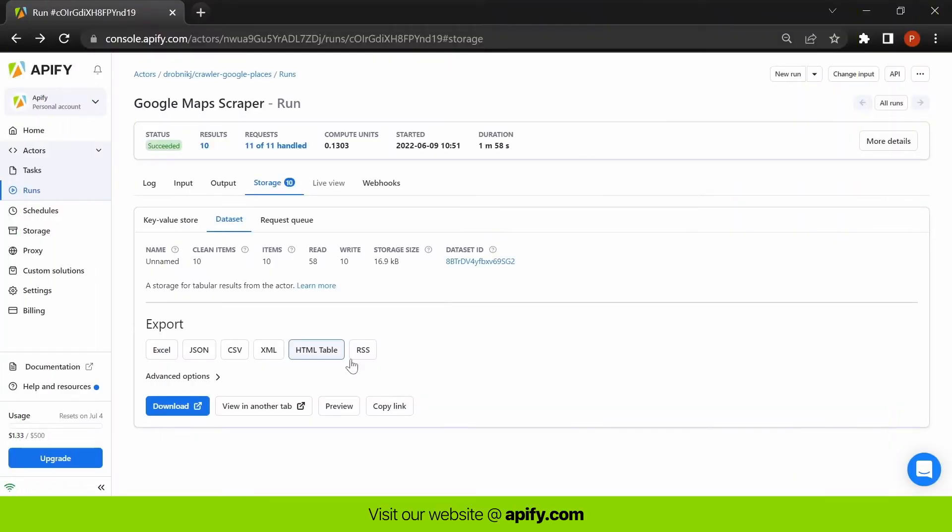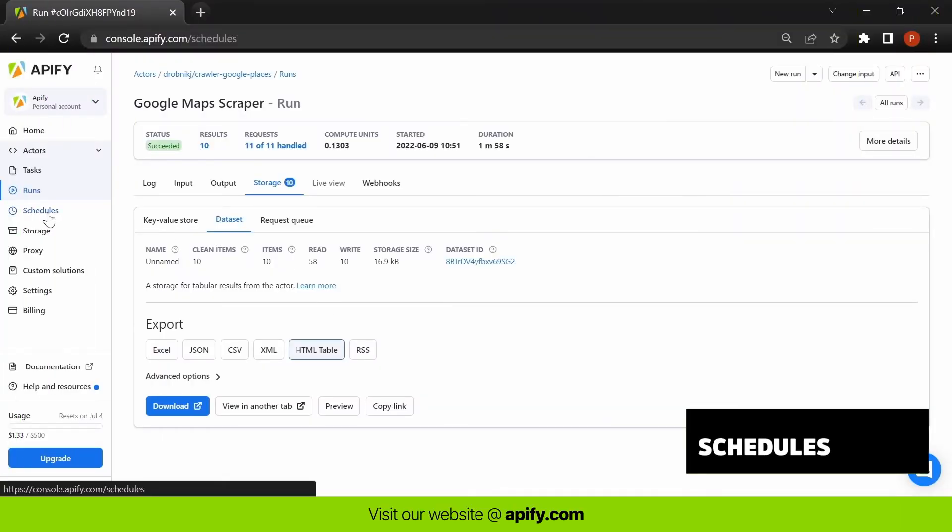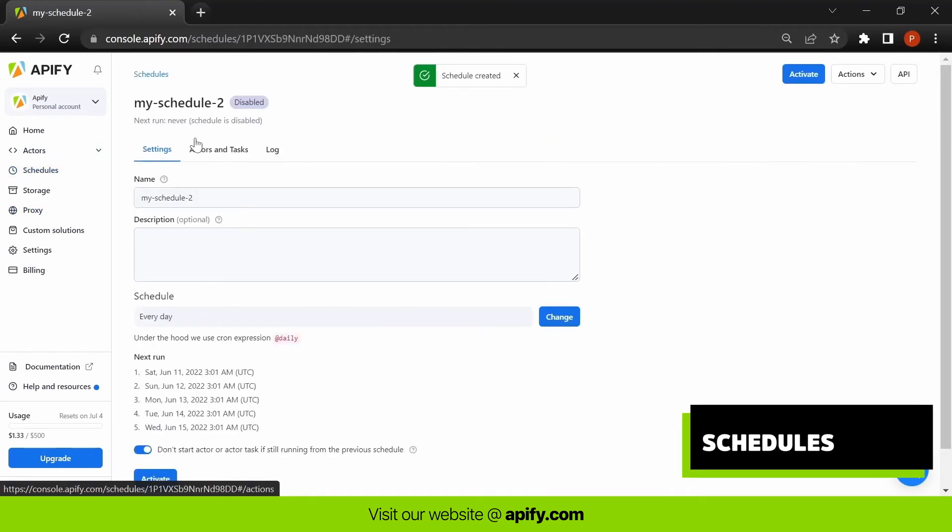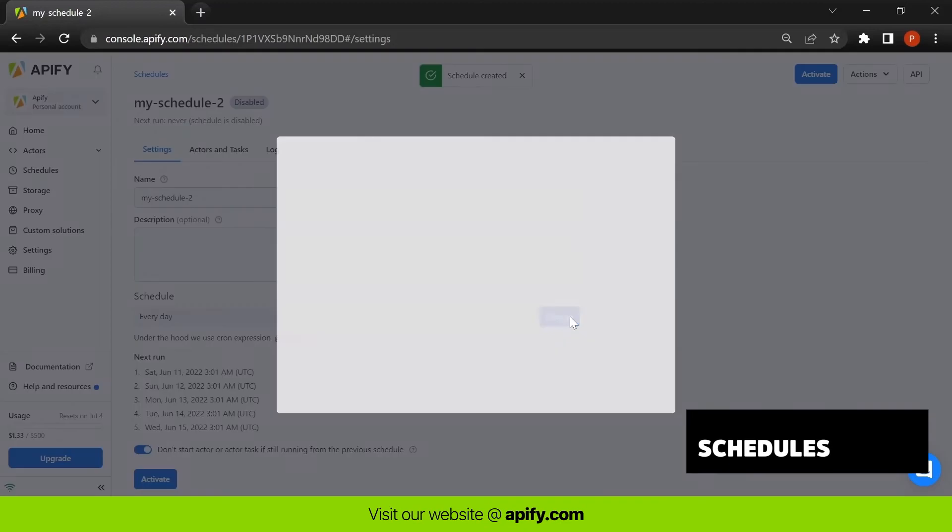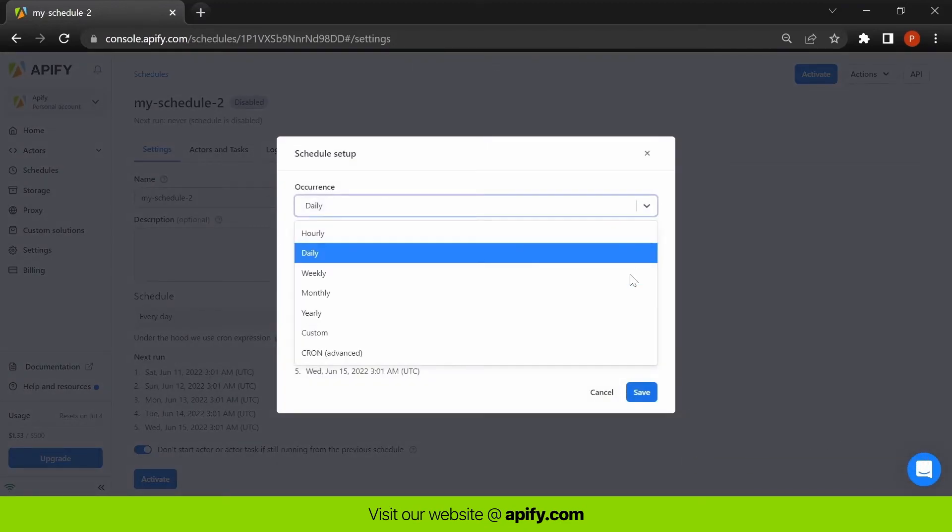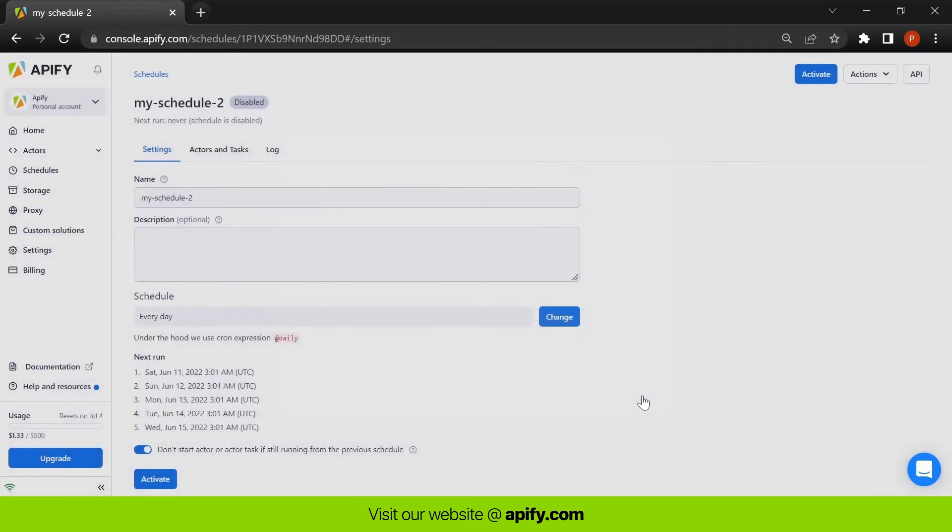If you want to run an actor or task at a specific time, or set up recurring runs, you can create a schedule. You can schedule your tasks to run whenever you want, be that hourly, daily, annually, or whatever suits you, and even schedule multiple runs.